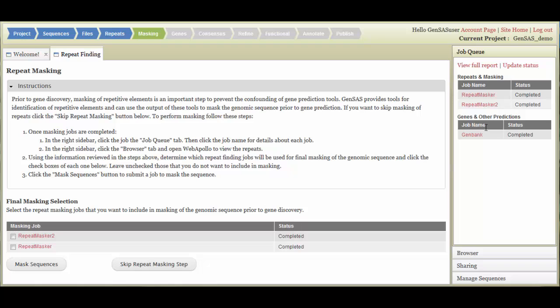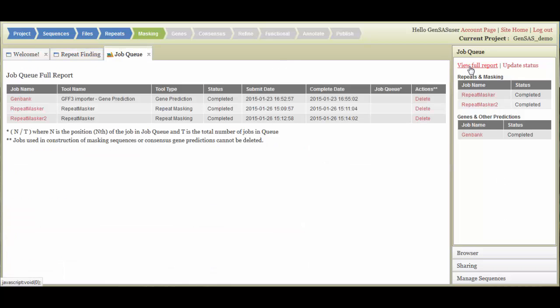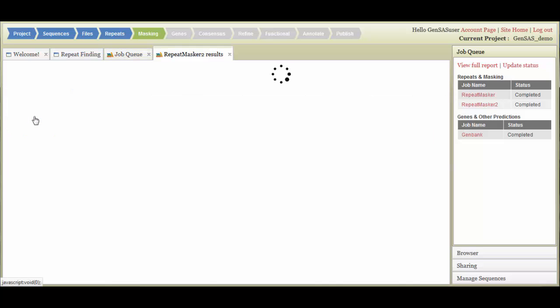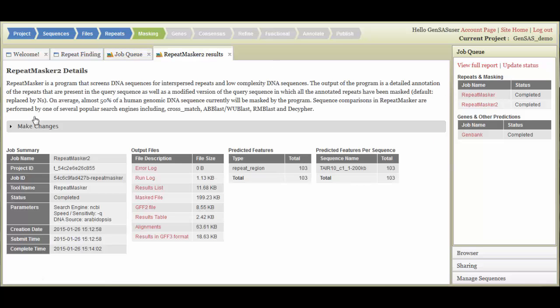On the right side menu, there is an overview of the job queue that tells you the status of your jobs. When you click the View Full Report, a tab will open that has more details about each job including the position in the queue. If you click on the job name in either the menu on the right or the Job Queue tab, it opens another tab that takes you to a summary of that job.